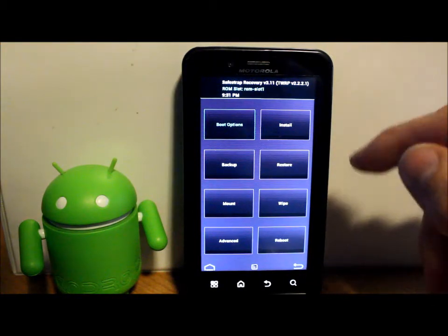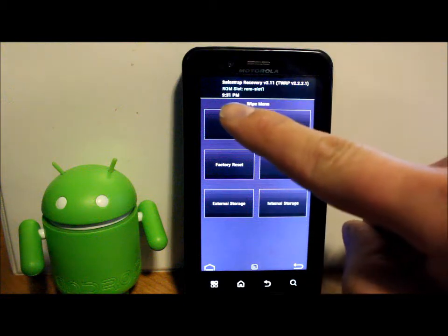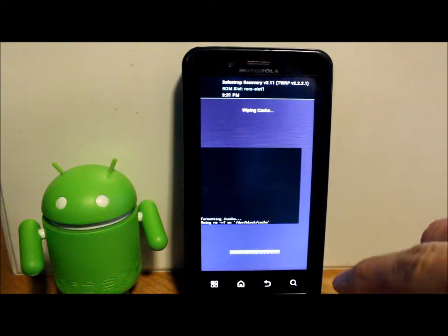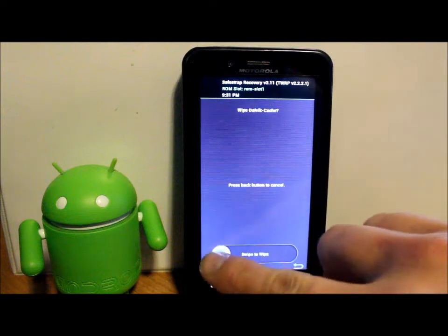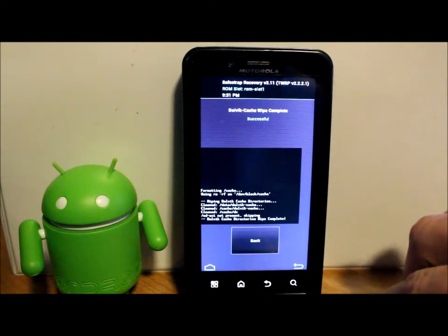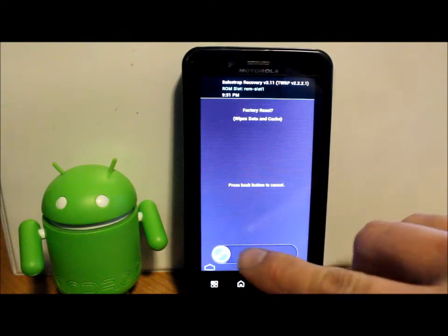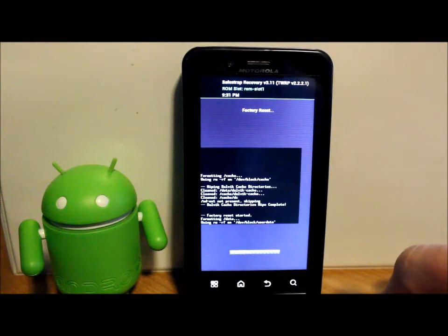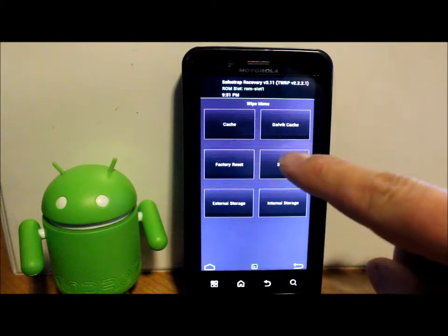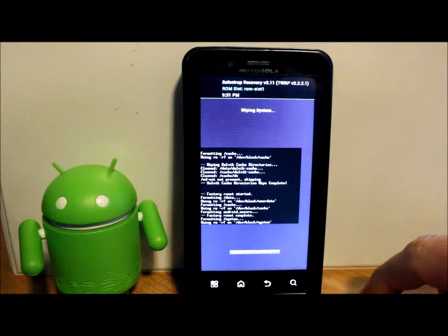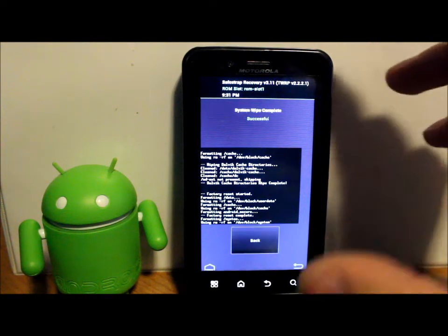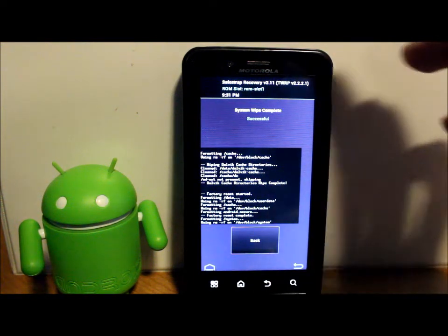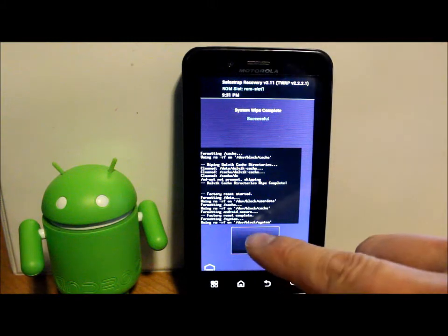The next step you're going to do is you're going to go ahead and go to wipes, and we're going to wipe cache. Pretty simple here. This is pretty much standard. Dalvik, go ahead and wipe that. Factory reset, go ahead. It won't take too long here. System, wipe that off.